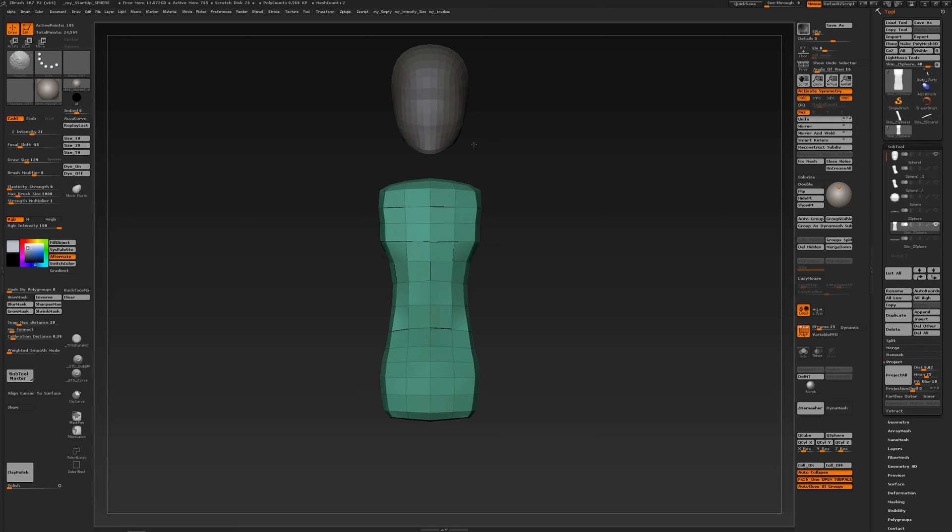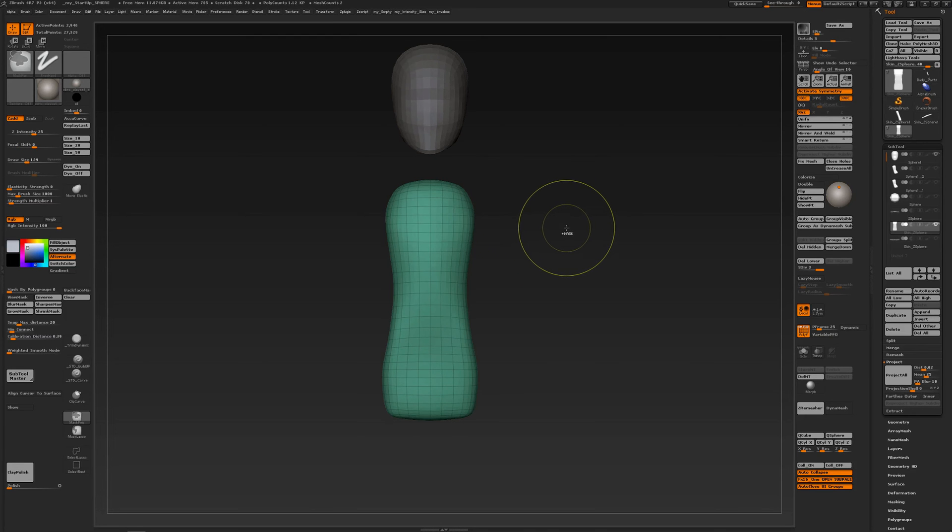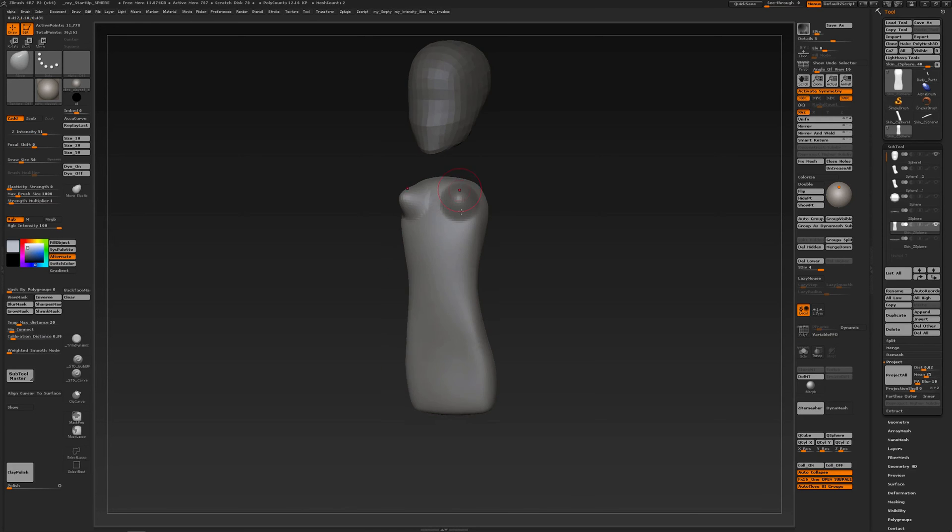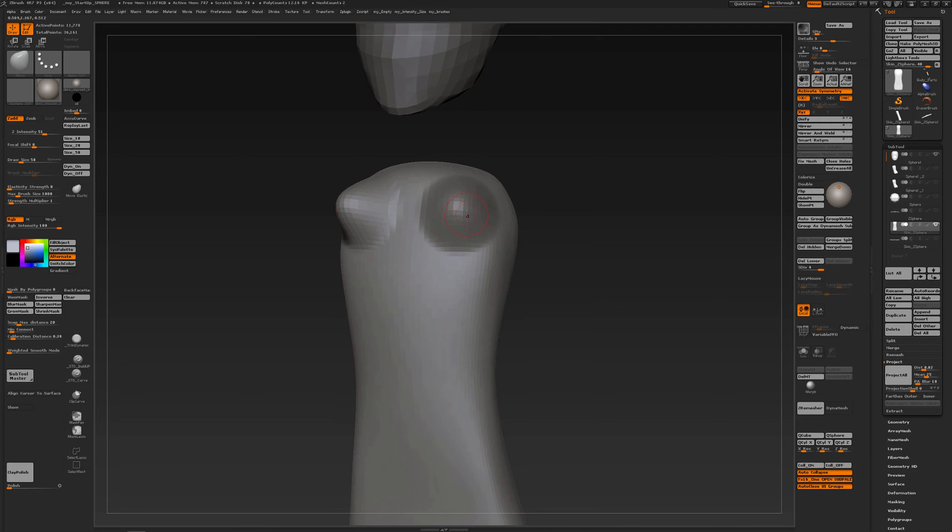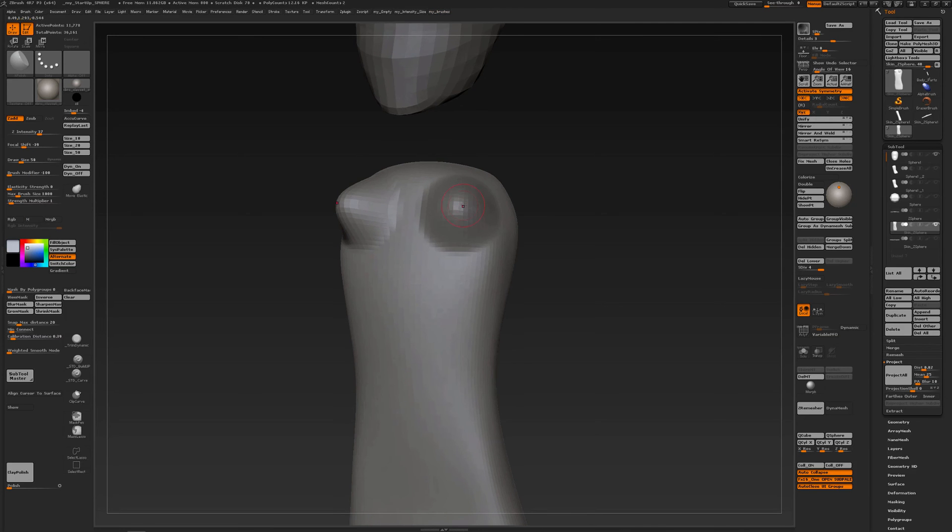Another tip - I'm going to subdivide this mesh and maybe make a bit of an extrusion with the move brush, turn off my poly frame, maybe H-polish a bit.